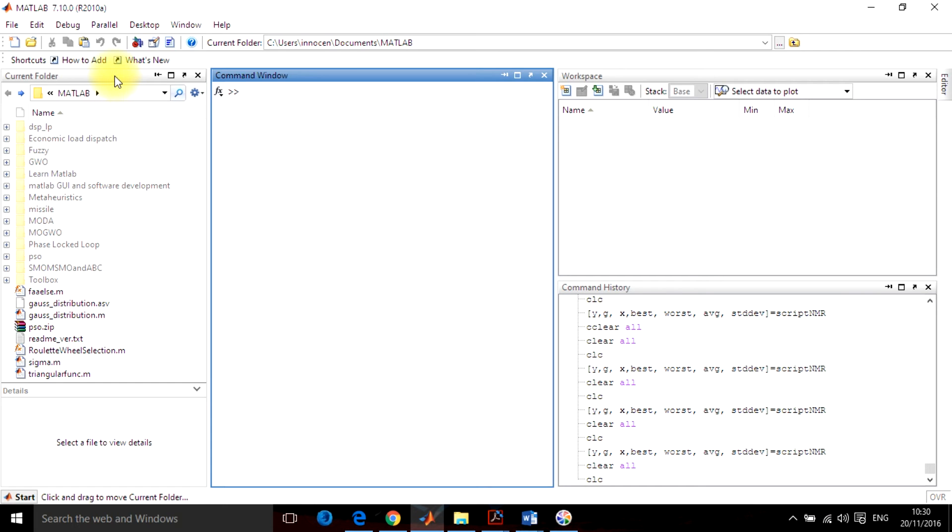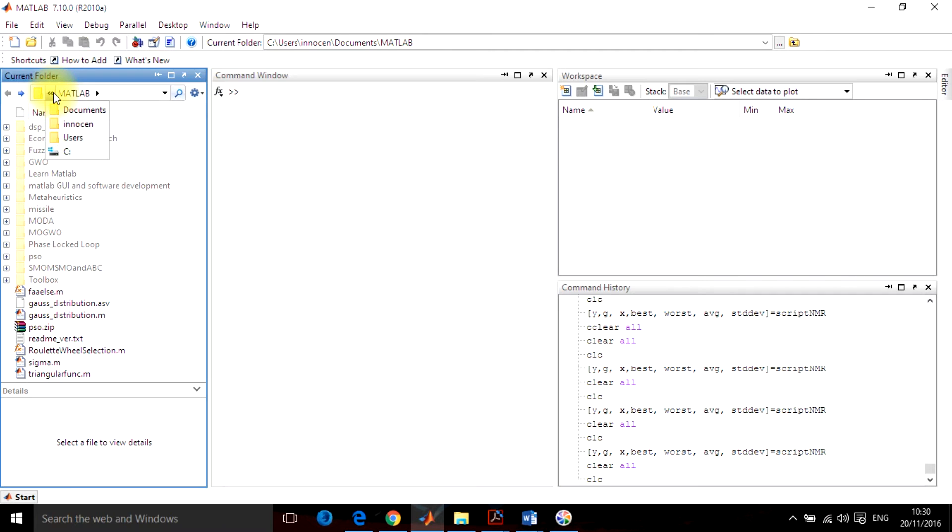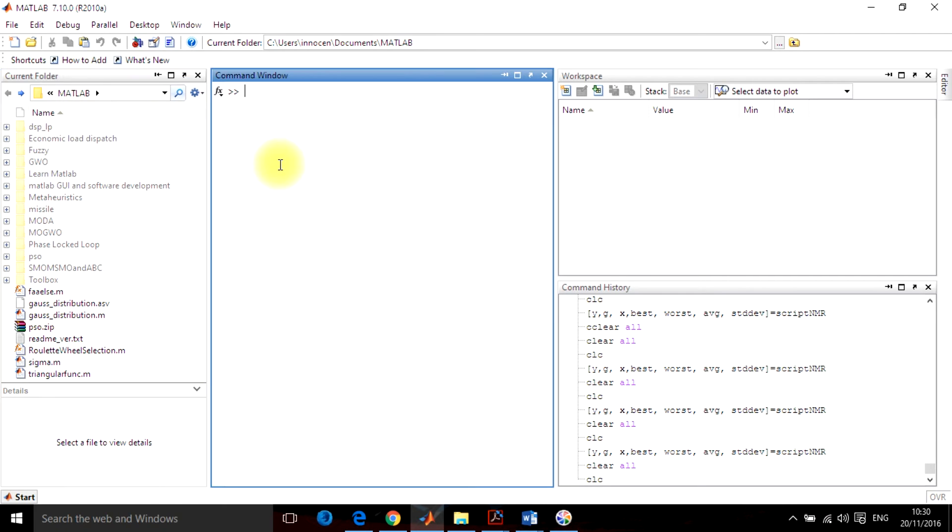First is the current folder. Whenever you install MATLAB, the current folder is created. This current folder contains all the MATLAB programs which you are going to use later on.